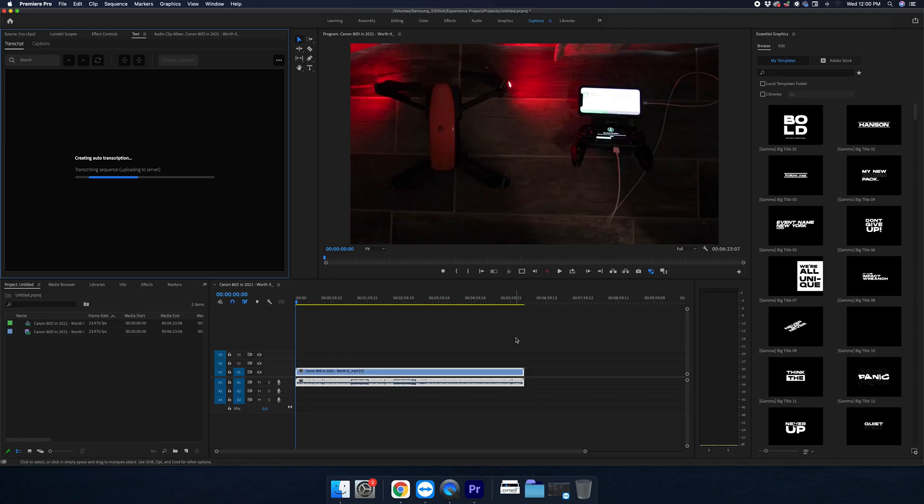Now you'll see that it analyzes the footage, creates a transcribe track, and now it's transcribing the sequence. So it actually has to have an internet connection for this. So it's going to upload to the Adobe server. The Adobe server is going to translate that information and send us back a transcription file that we can edit on this computer.